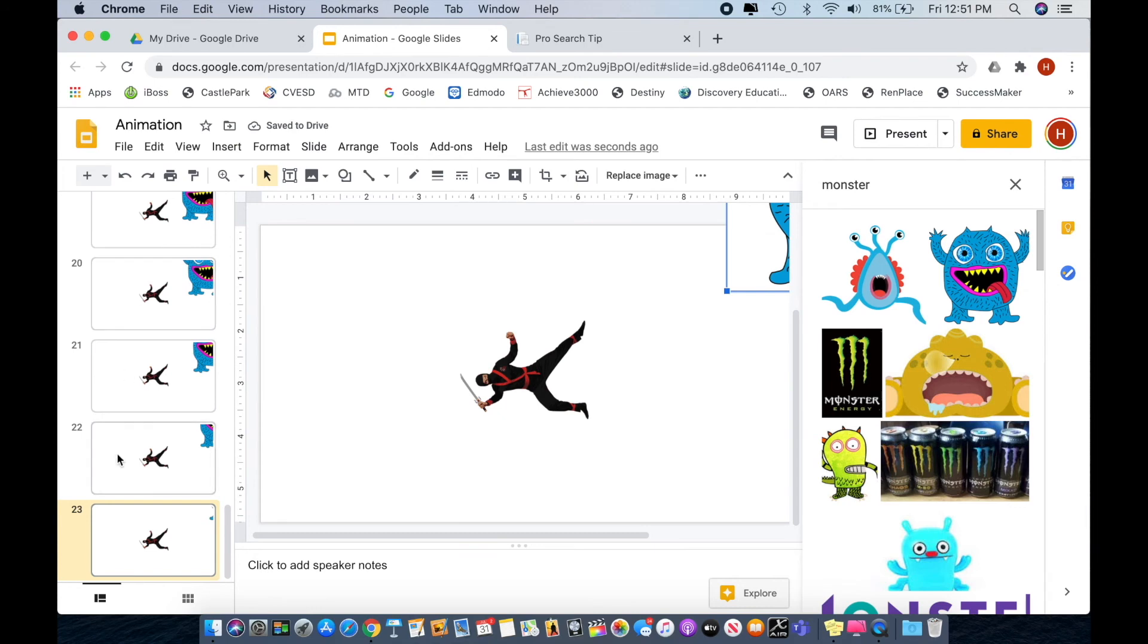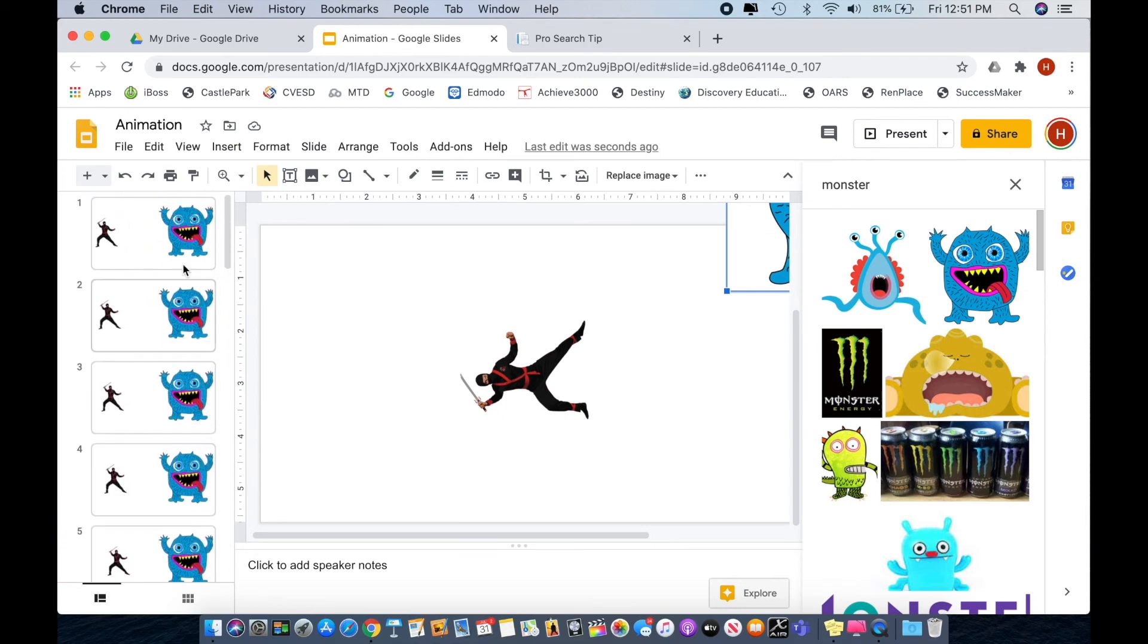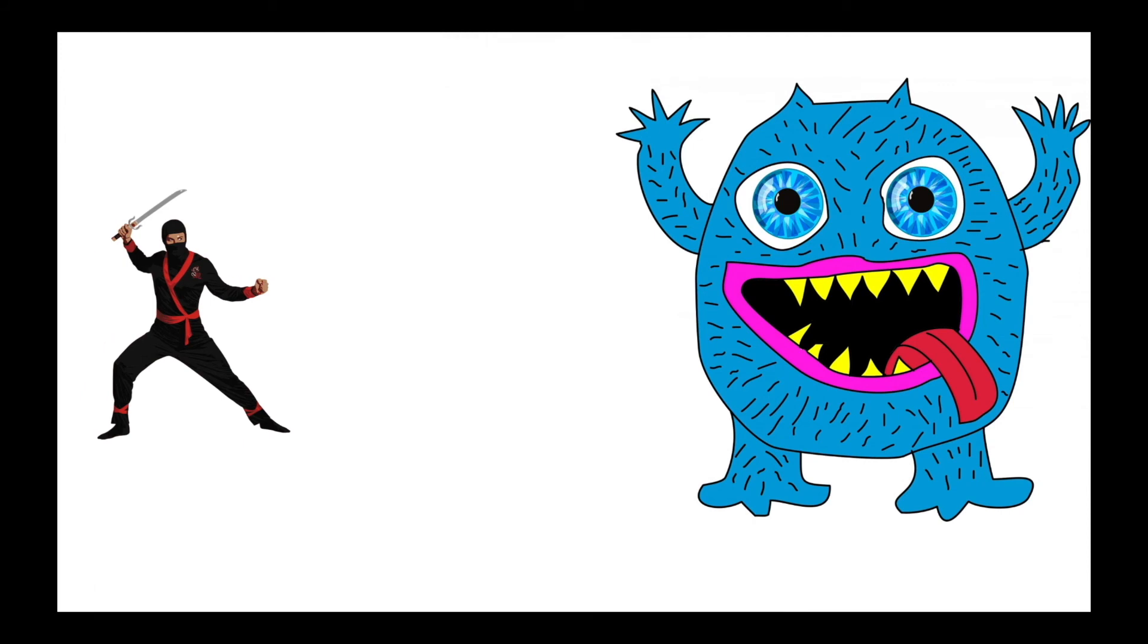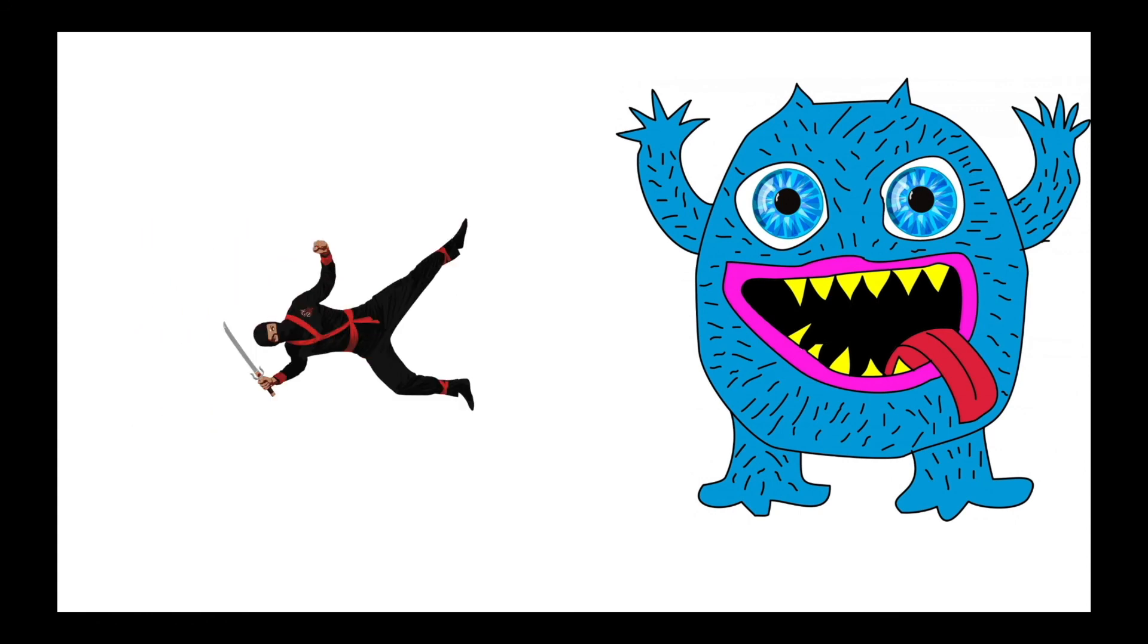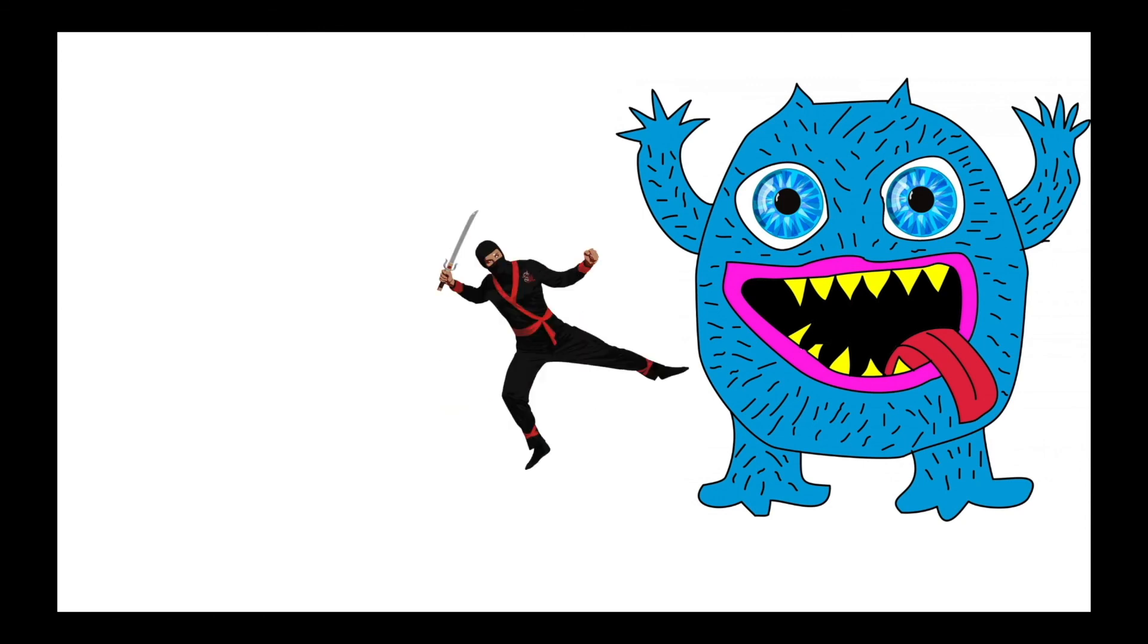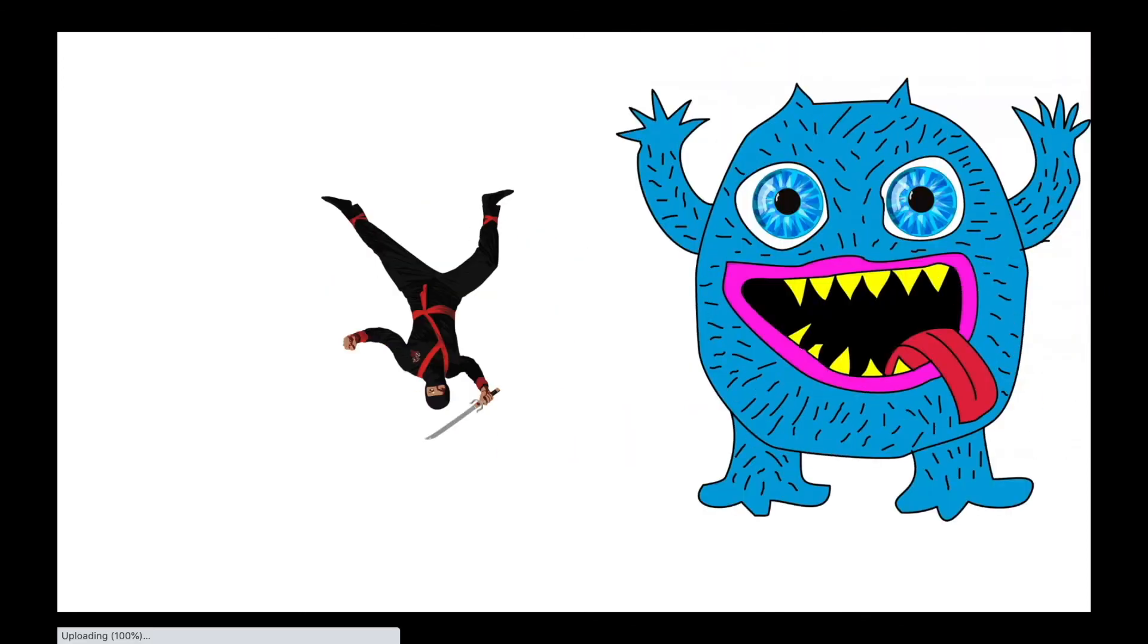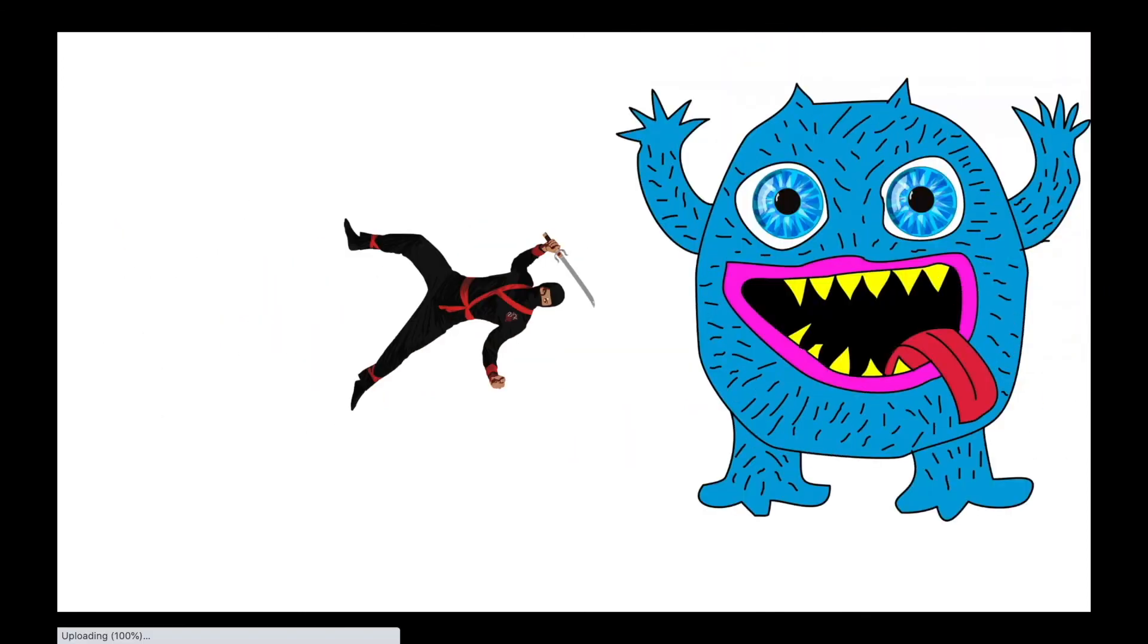So that was 23 slides and we can kind of scroll up to the beginning. And then I want you to press present. And then we've got our little scene here. We've got our hero, we've got our villain. And all you do is press the right arrow to advance to the next slide. So you can go as slow as you want, or what's fun is that you can actually hold that arrow down and it's like a little movie.